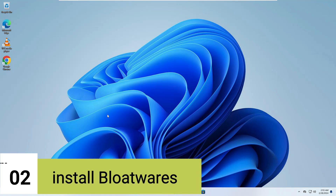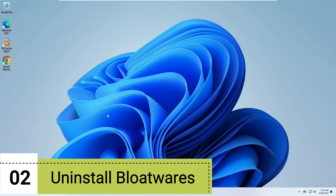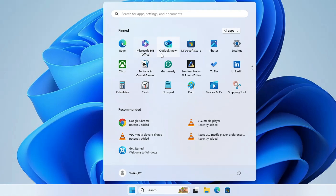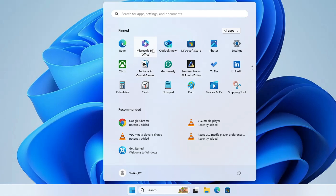The next recommended change is to clean and remove all unwanted bloatware from your Windows 11 machine, especially if you have an Asus or HP laptop, because there is a lot of bloatware from these manufacturers and even from Windows itself. If you click on the Windows icon, you can find bloatware like LinkedIn, To Do, Luminar AI photo editor, Xbox, and Microsoft Office 365, since that is a free version.